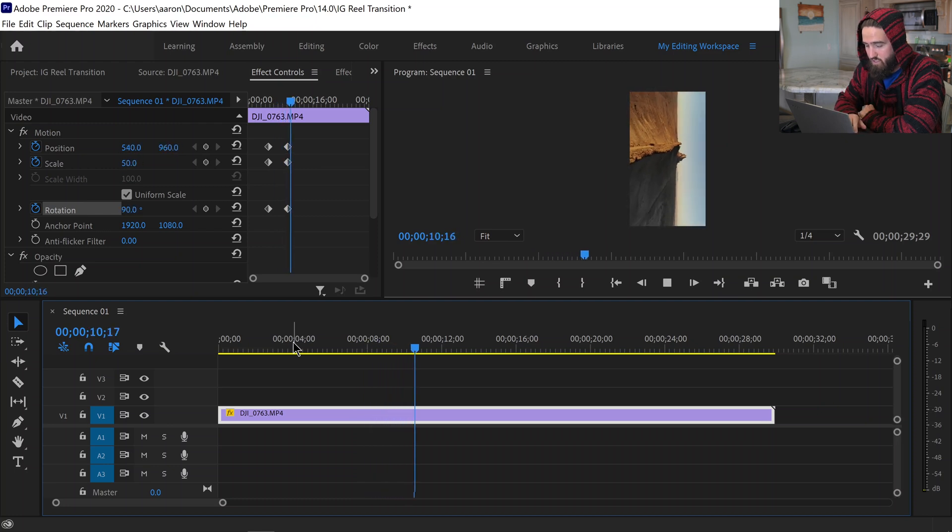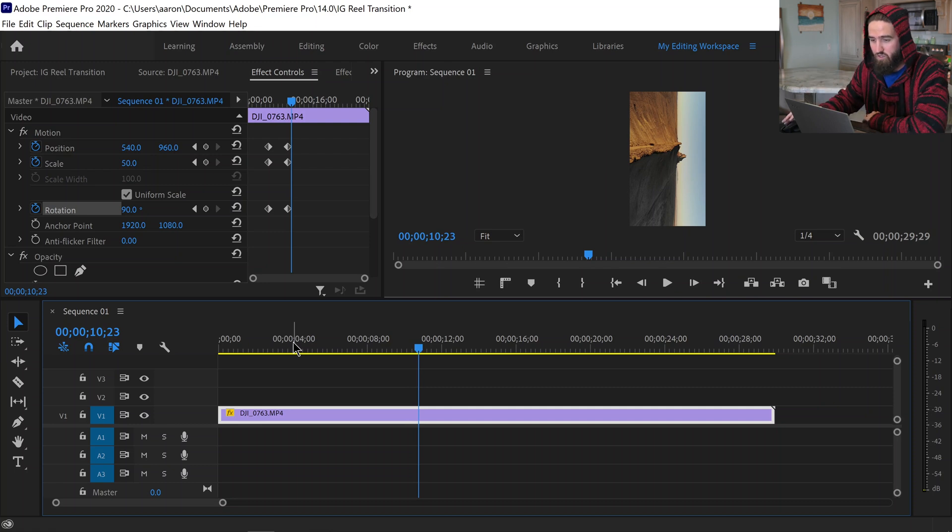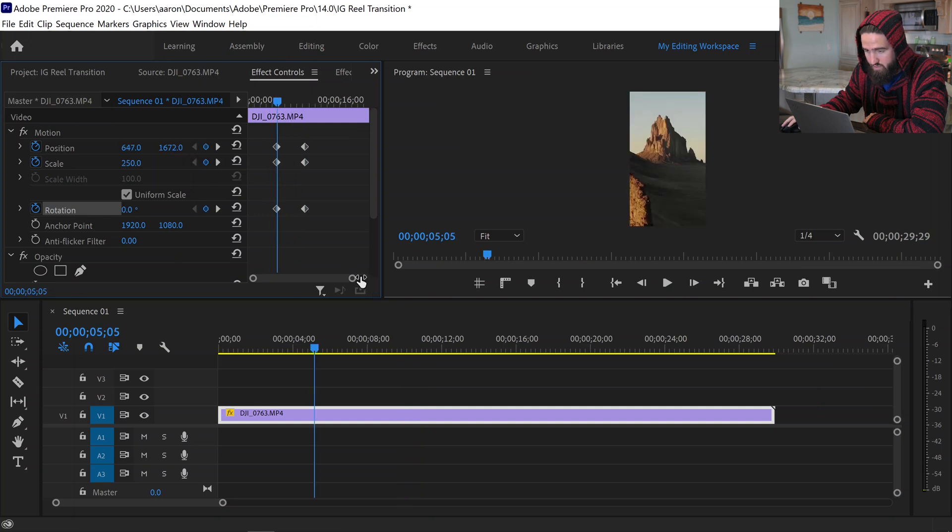So now as we watch it play through, perfect. No black, fills up the entire screen, tells the viewer to go ahead and turn their phone. Now I don't particularly like how abrupt that it is.